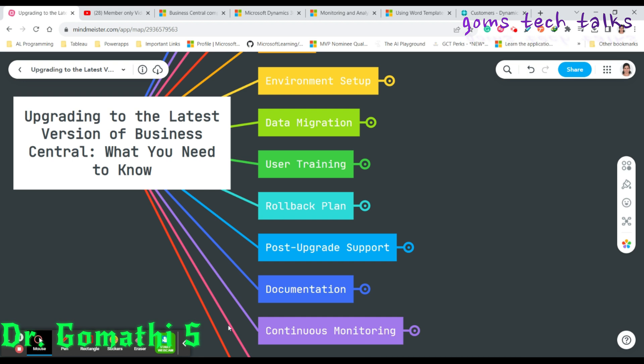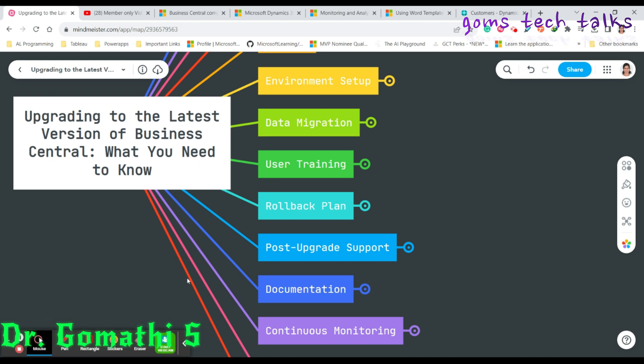Let me go back to the topic. In the previous video, we covered through data migration. The upgrade process starts with staying up to date as Microsoft releases versions often, and you need to be competitive and secure. We have completed through data migration, and now we are going to discuss user training, rollback, and everything — who is responsible, whether it's a technical or functional consultant, the criticality level, how to do it, and what reference materials are available.